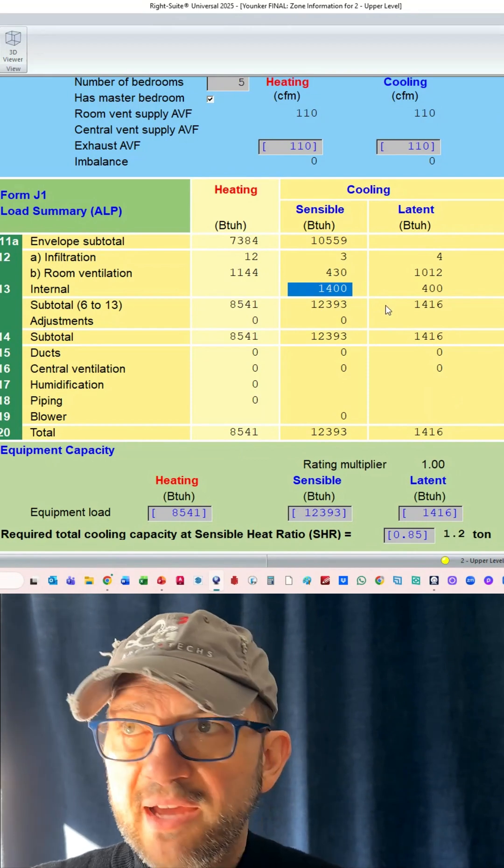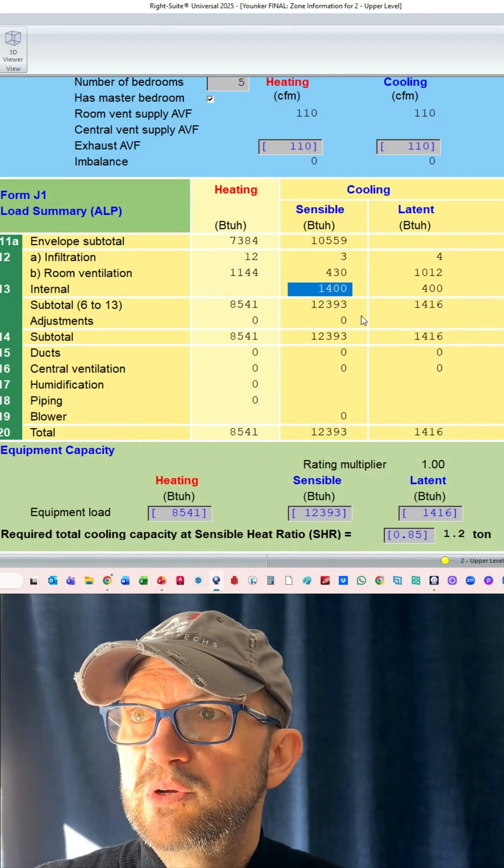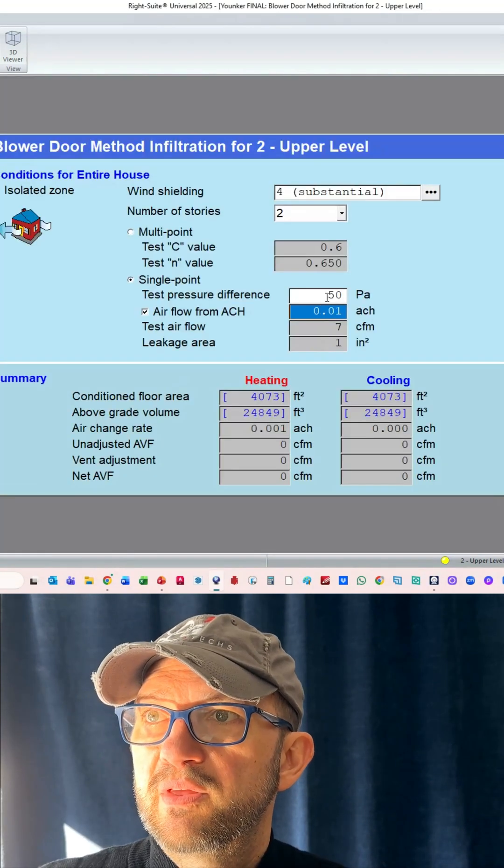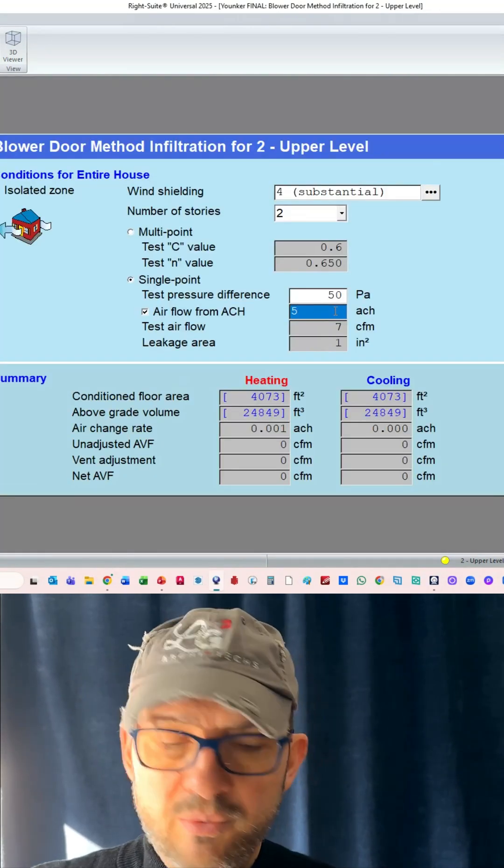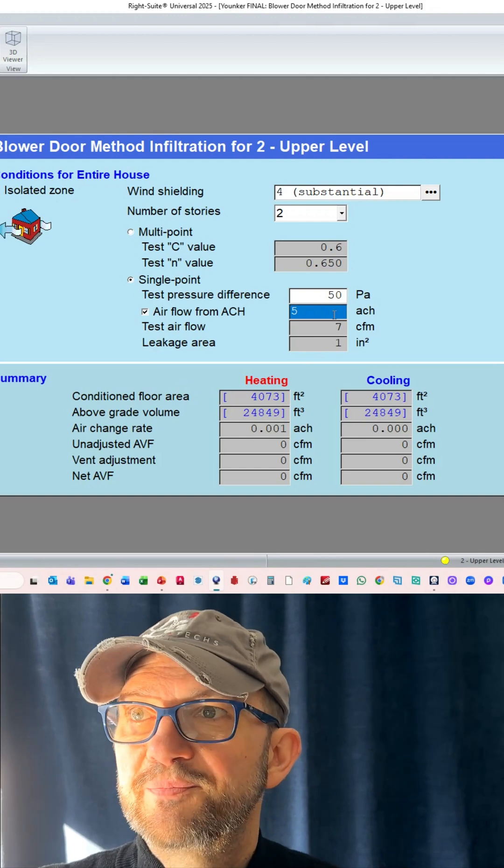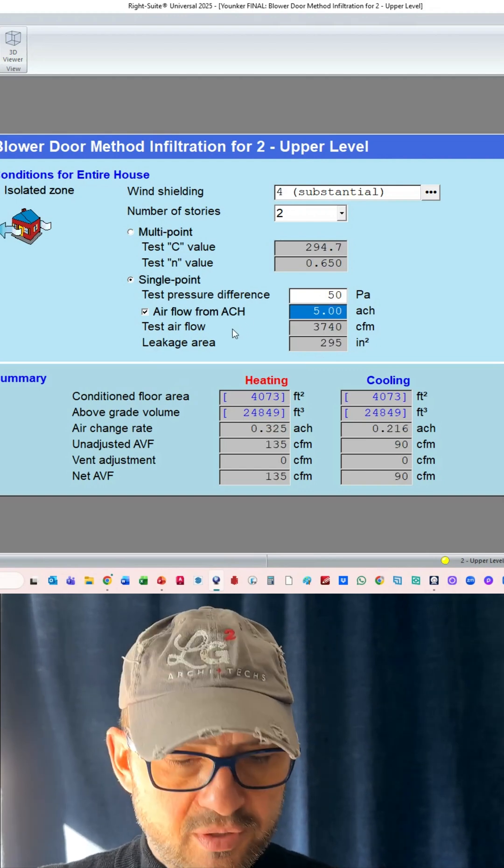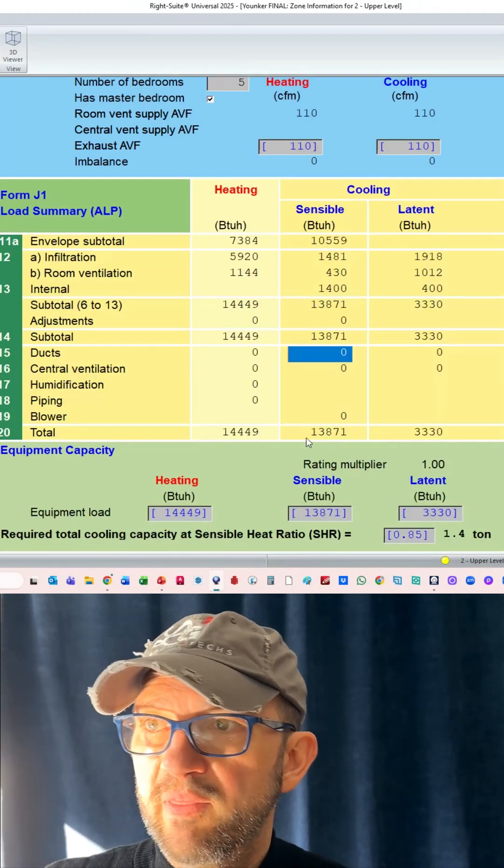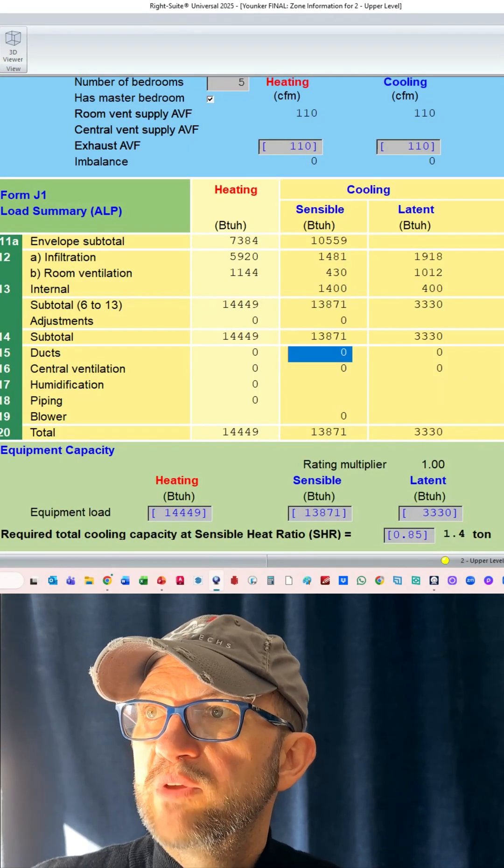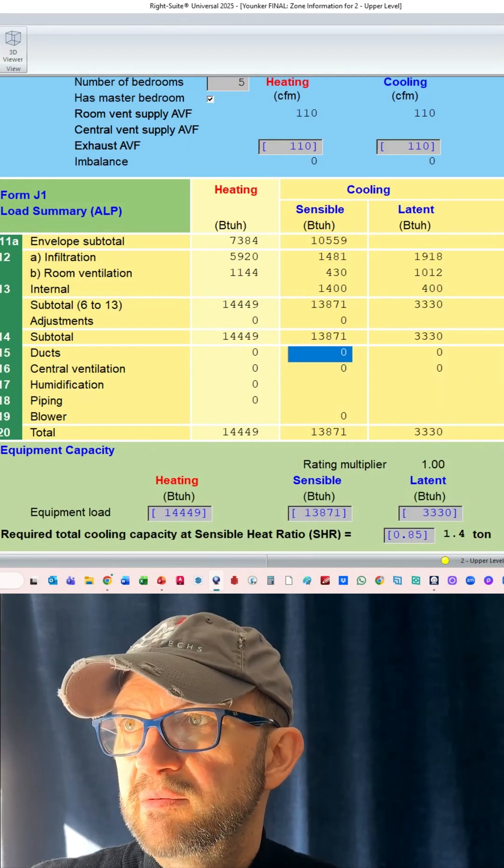If we go back to here and we enter the code requirement, that's what the code says we have to be at. No more than that. We've doubled everything.